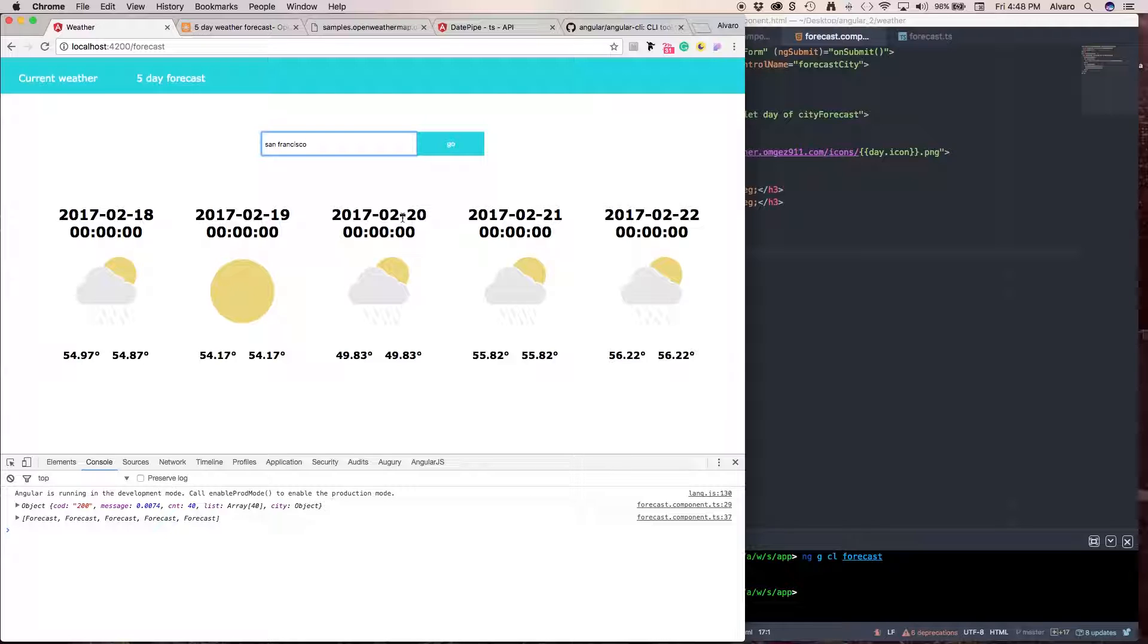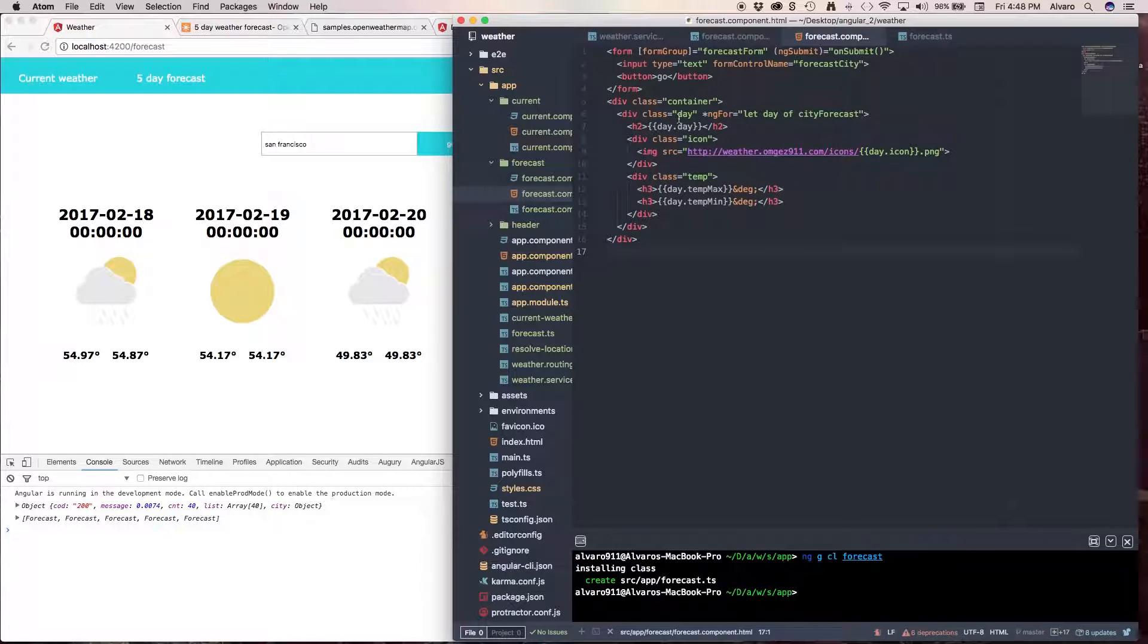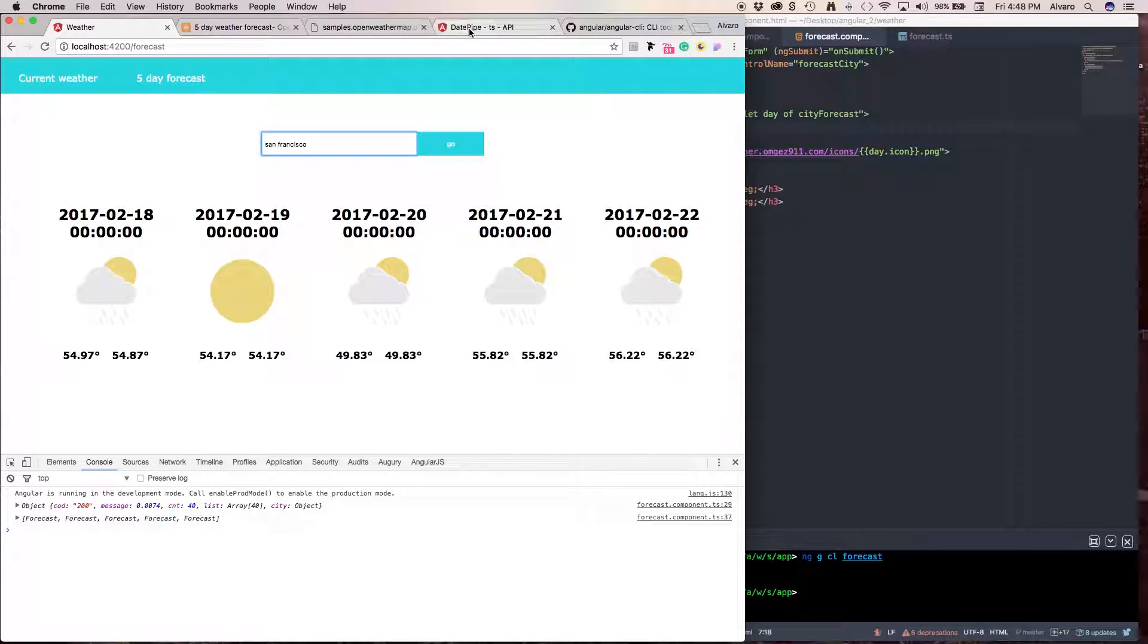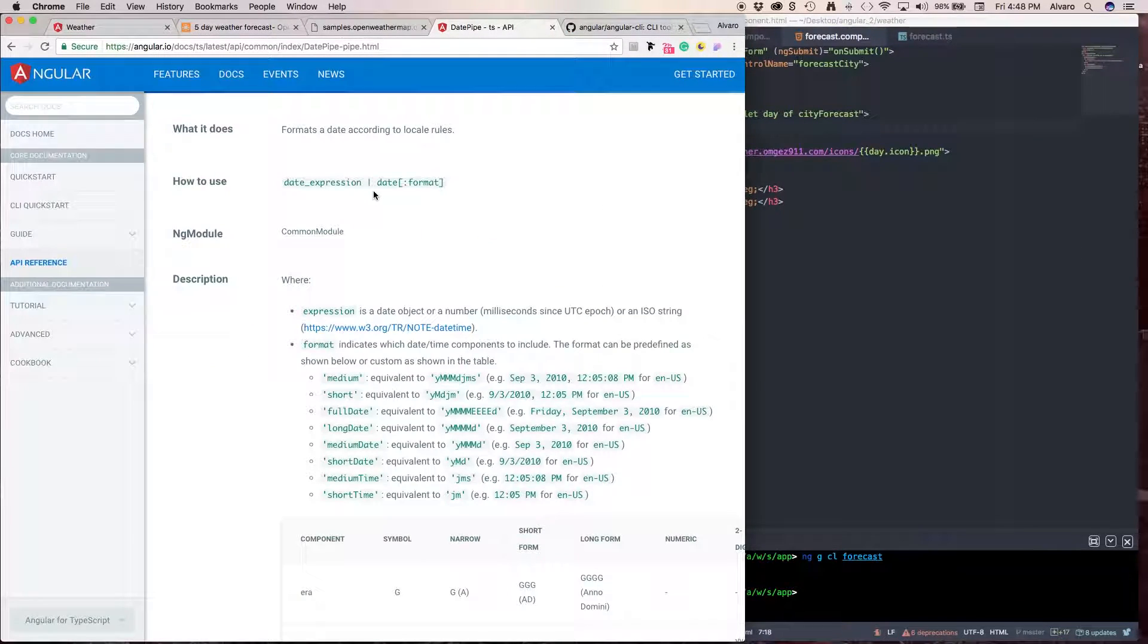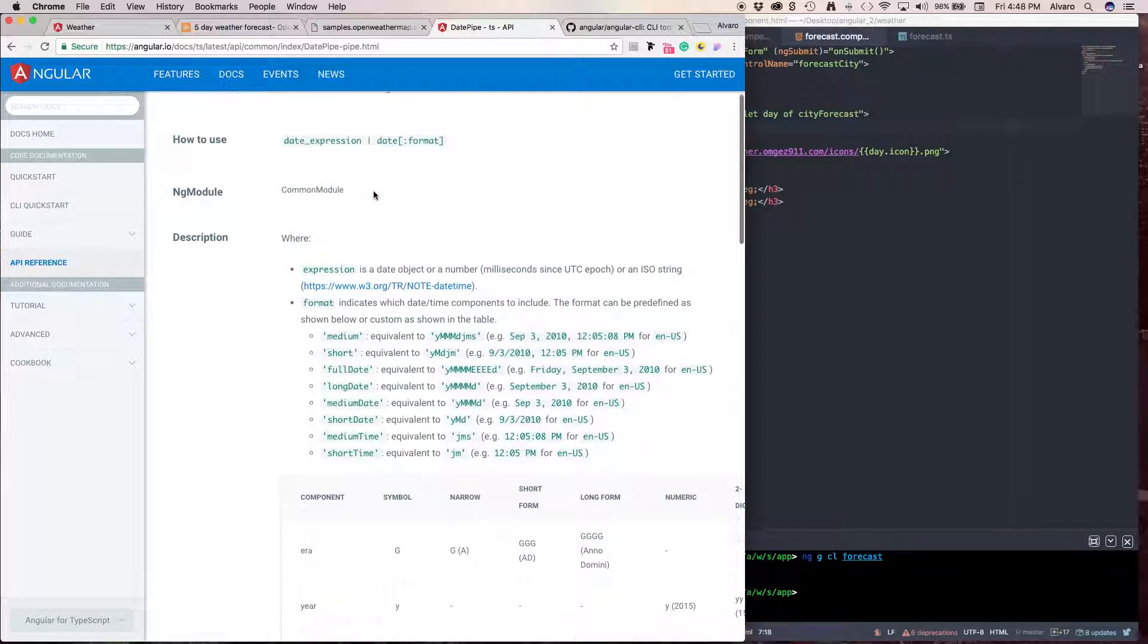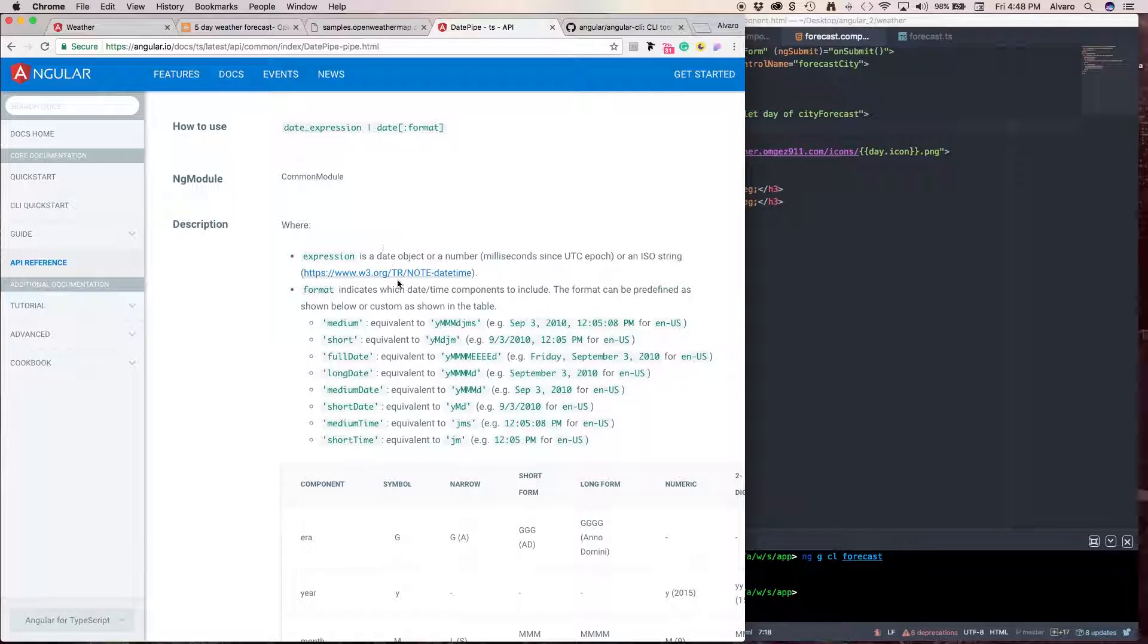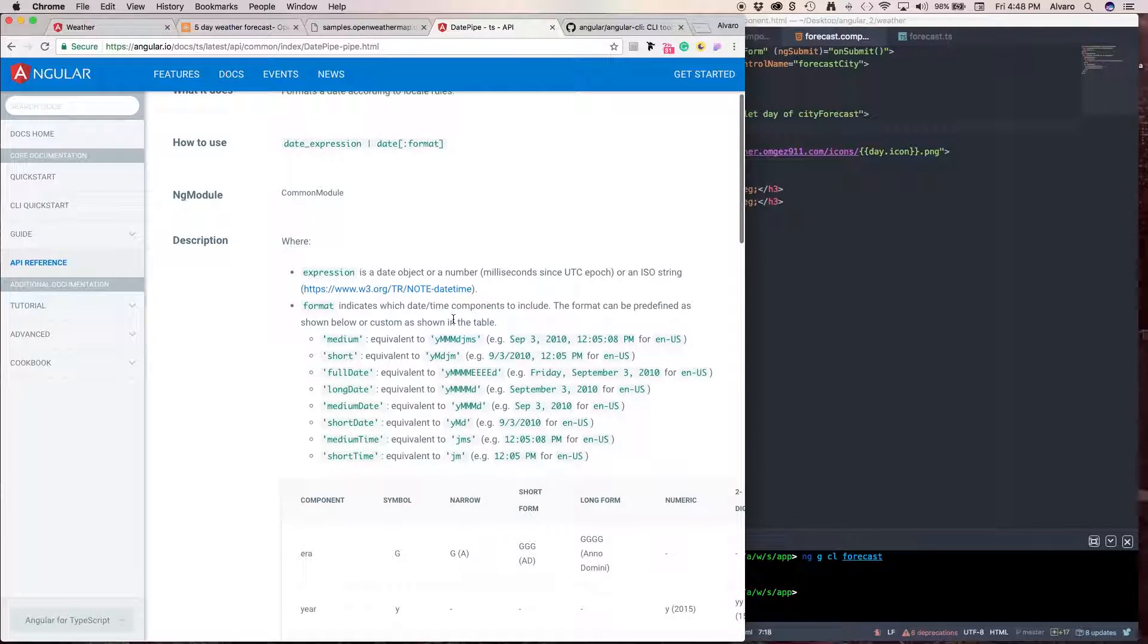So, what we're going to use are pipes. Pipes in HTML and Angular 2 are kind of like, I don't know how to explain it. Kind of like, I want to say, styling our data in this case, so it's more readable. Or to display it differently.